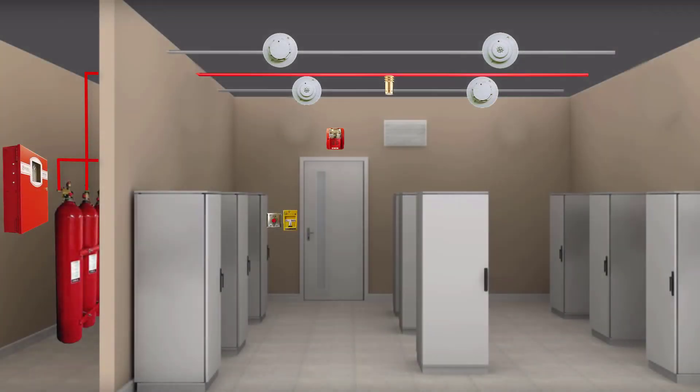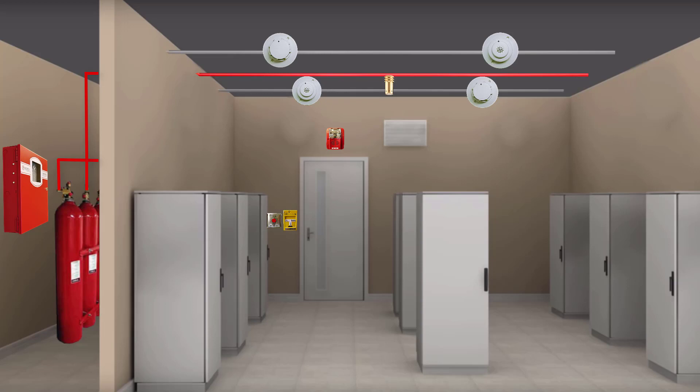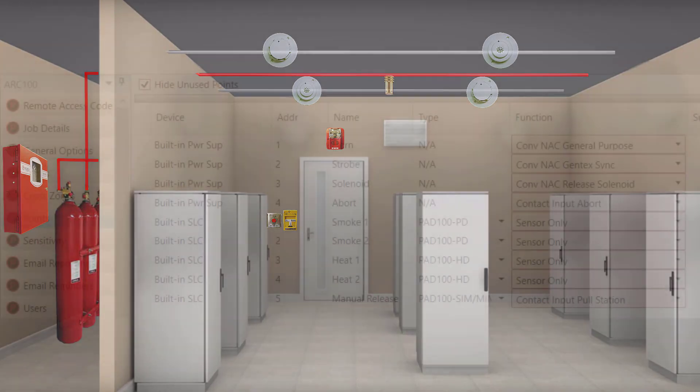The system we'll be working with in this example will be a small server room application consisting of an ARC 100 panel, a horn strobe, one solenoid, one abort switch, two smoke detectors, two heat detectors configured in a checkerboard arrangement, and our manual release pull station.